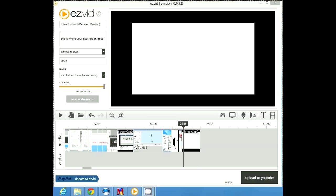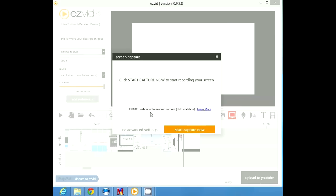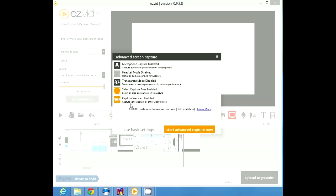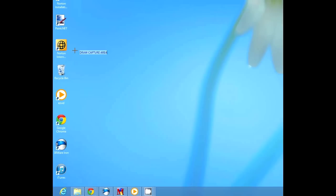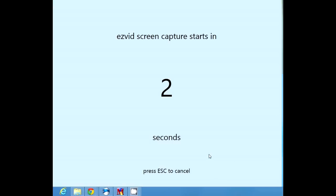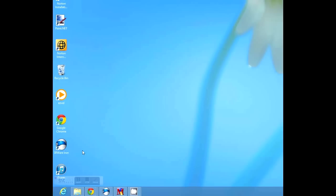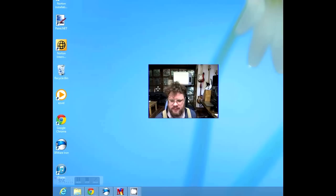A couple more things. The first is Advanced Capture Settings. Click the Capture Screen button, then click Use Advanced Settings. Here you can enable advanced features like simultaneous screen and voice recording, transparent controller, capture area selection, and webcam recording. Let's enable three of them: transparent mode, area selection, and webcam. Then click Start Advanced Capture Now. You can use your mouse to draw a box on screen where EasyVid will record your video. EasyVid counts down. Notice that the screen capture controller on the bottom left is transparent. And there's our webcam.